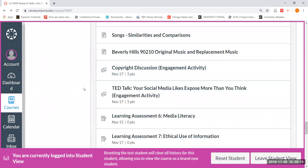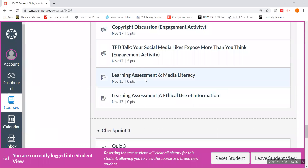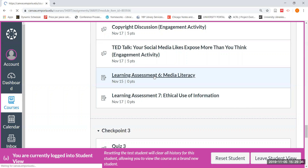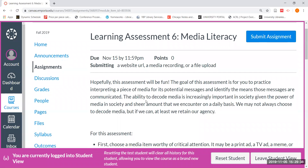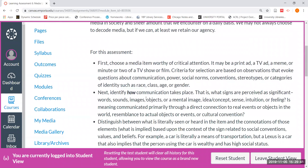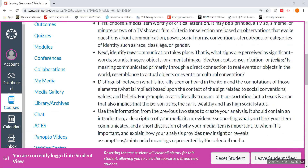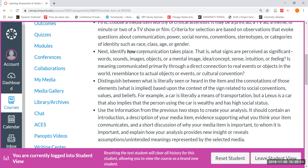So those are our two engagement activities for this week, and you also have two learning assessments. The first learning assessment for media literacy would be due by 11:59 p.m. November 15th, with a grace period of 11:59 p.m. November 17th. For this one, you could choose a print ad, a TV ad, a meme, or a minute or two of a TV show or film. We want you to focus on how communication takes place within that particular clip or advertisement.